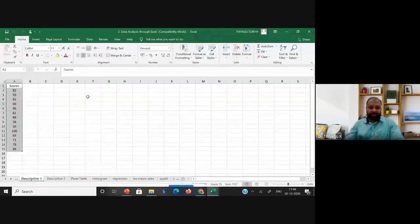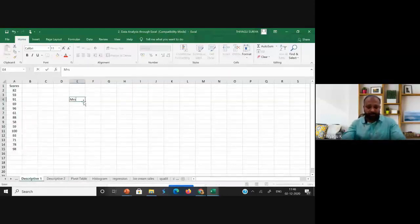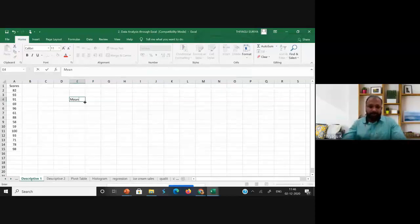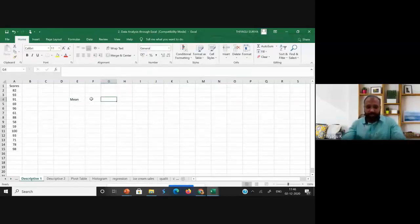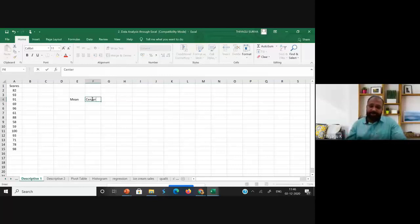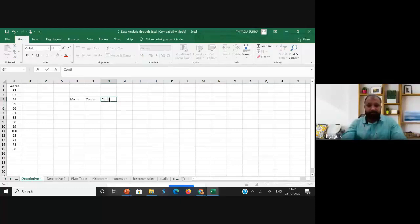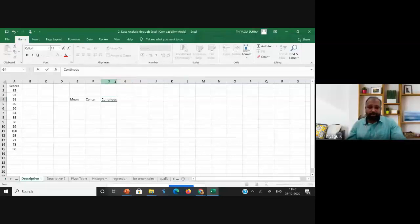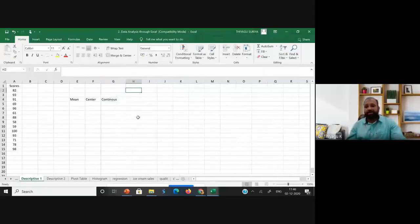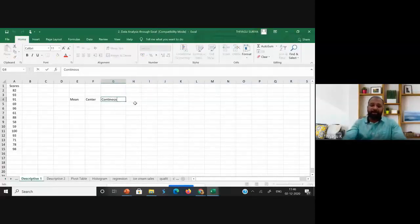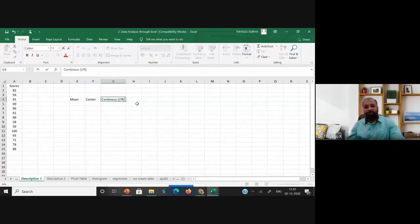For calculating the mean, the data should be continuous. When the data is continuous — particularly representing interval or ratio scale — only then can you calculate the mean.